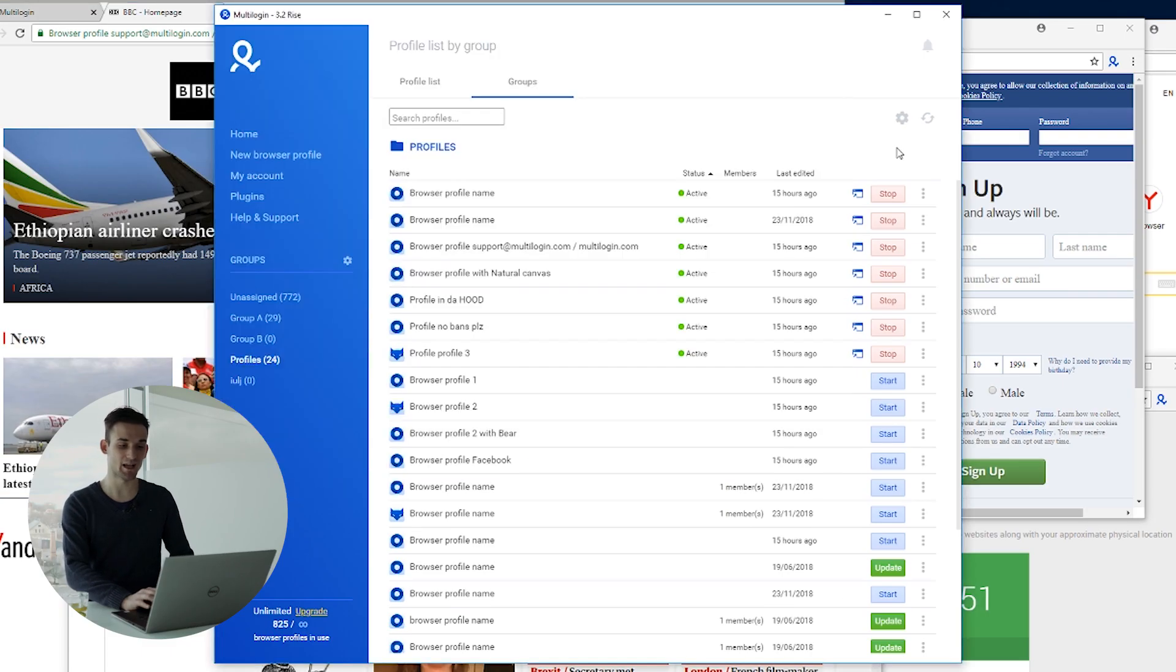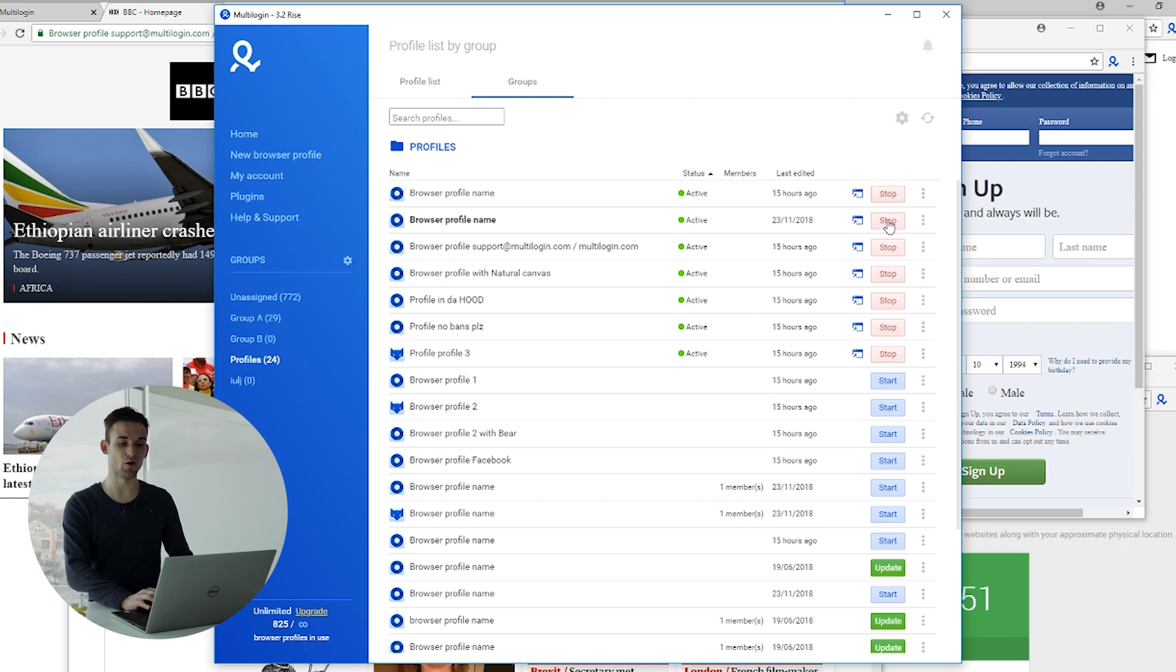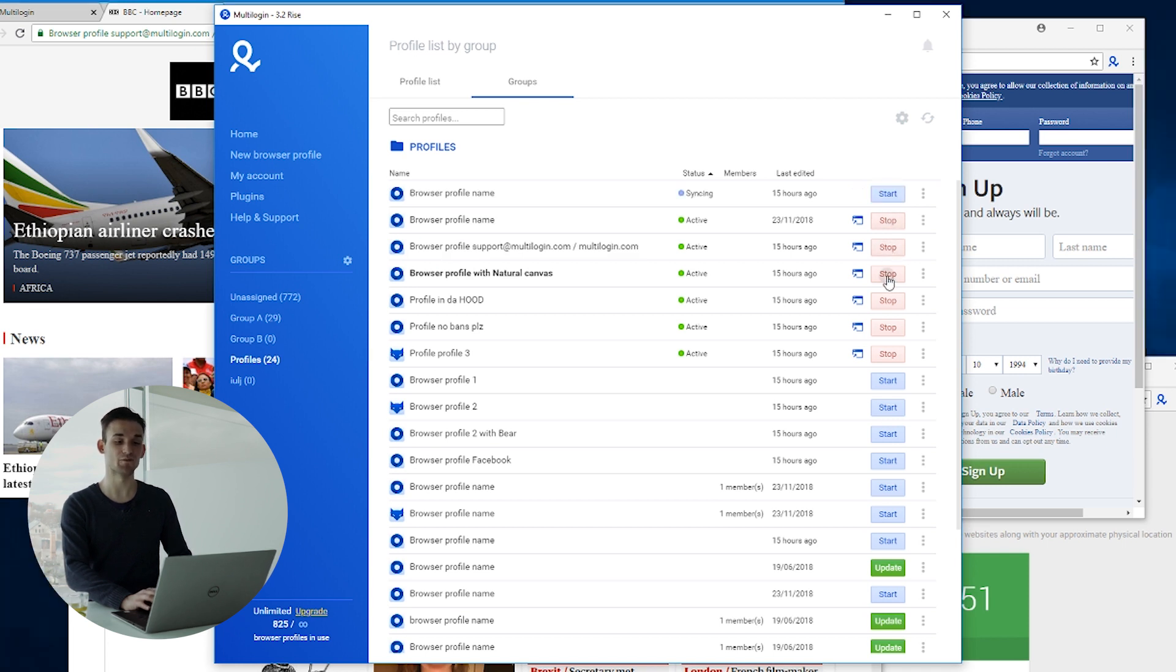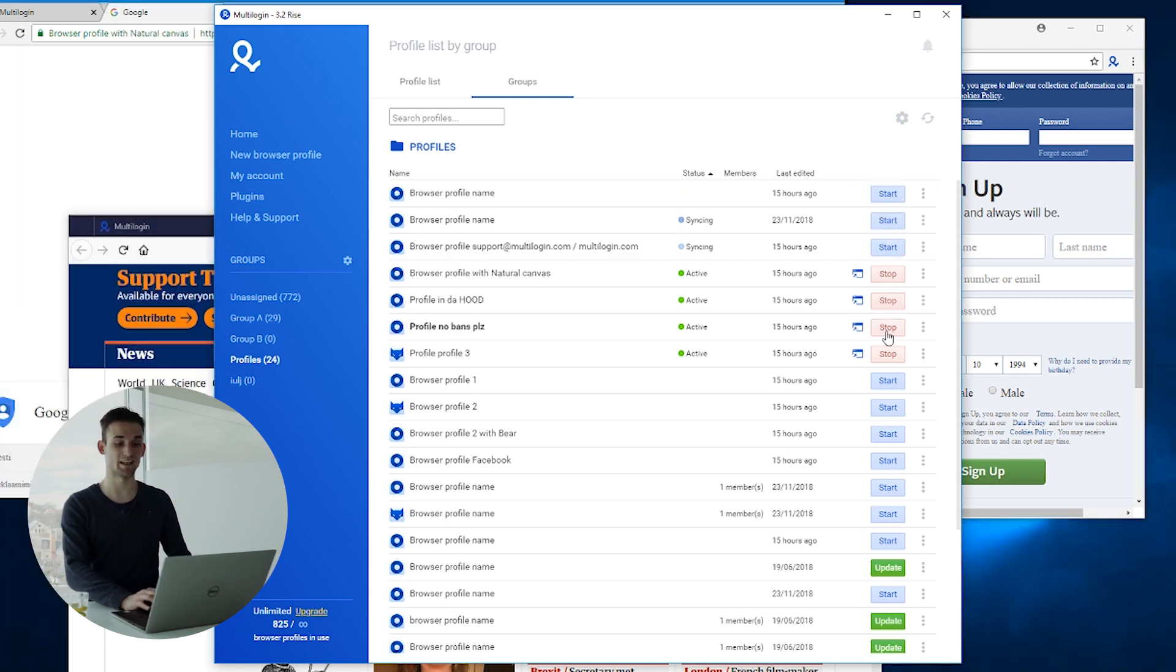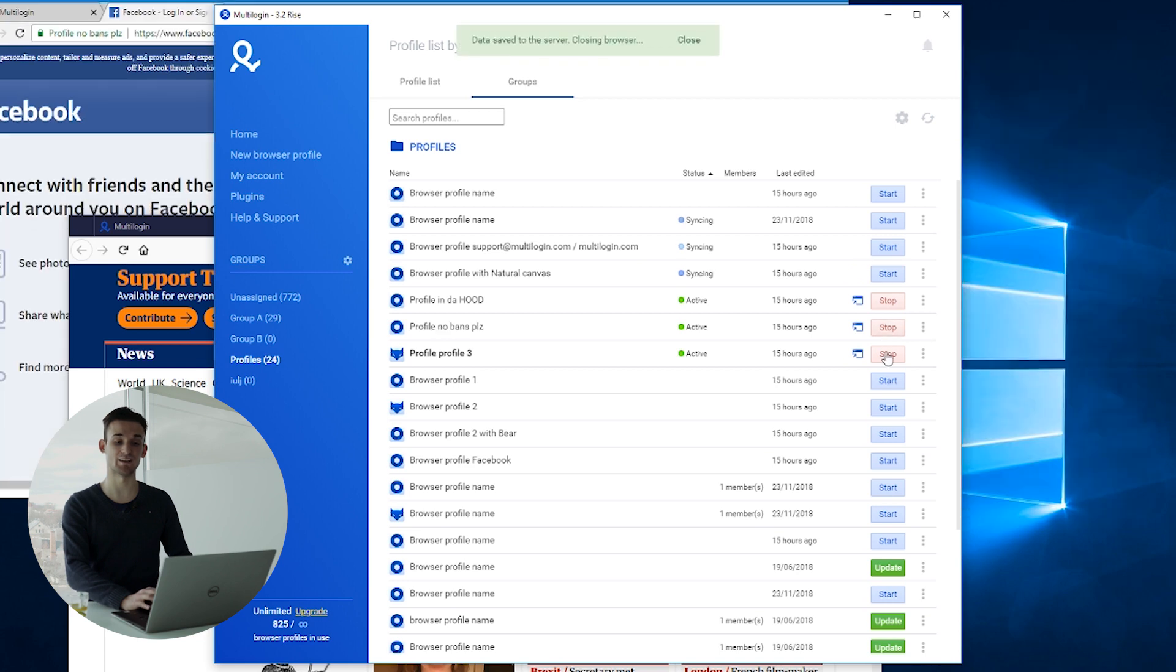And after I'm finished, I can go ahead and save all of these browser profiles from the interface itself and it will start saving.